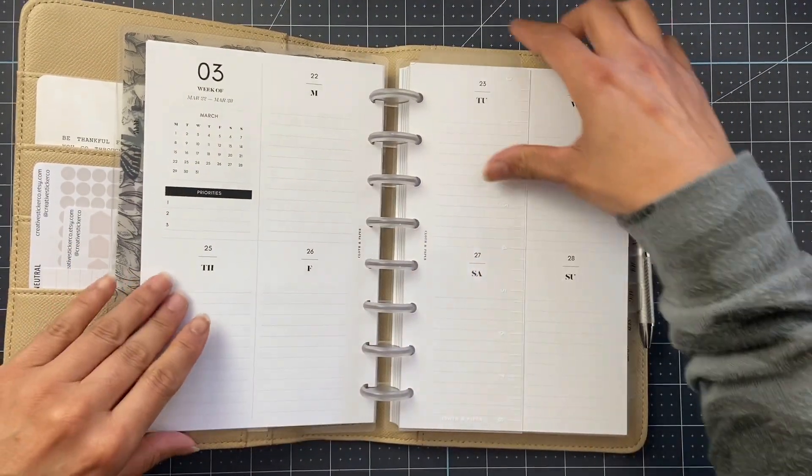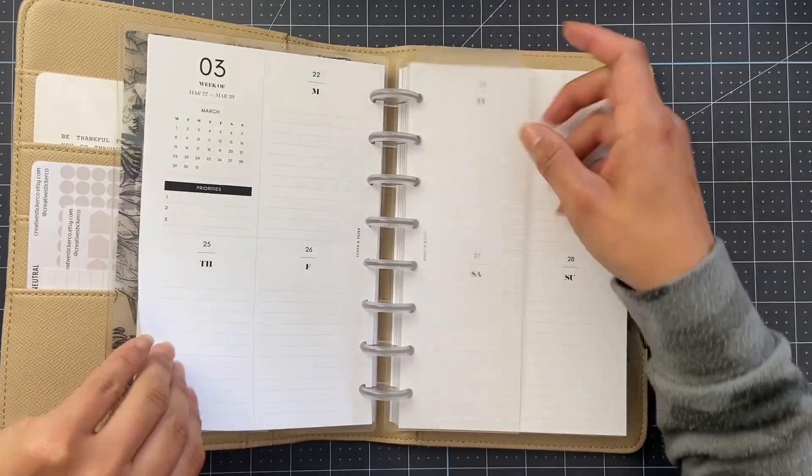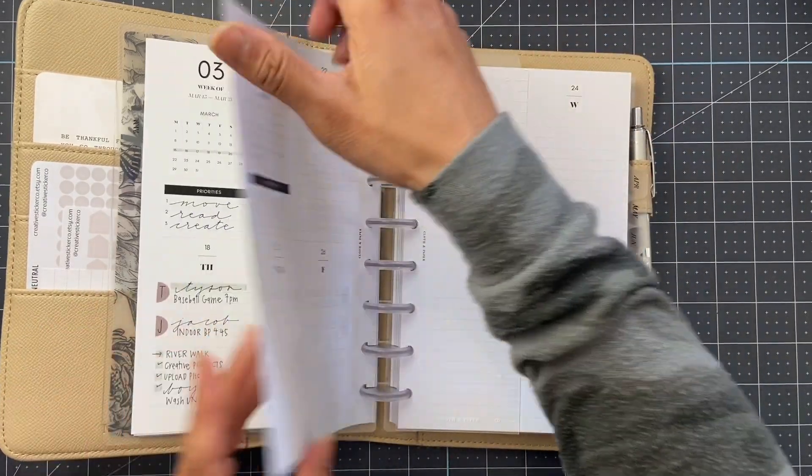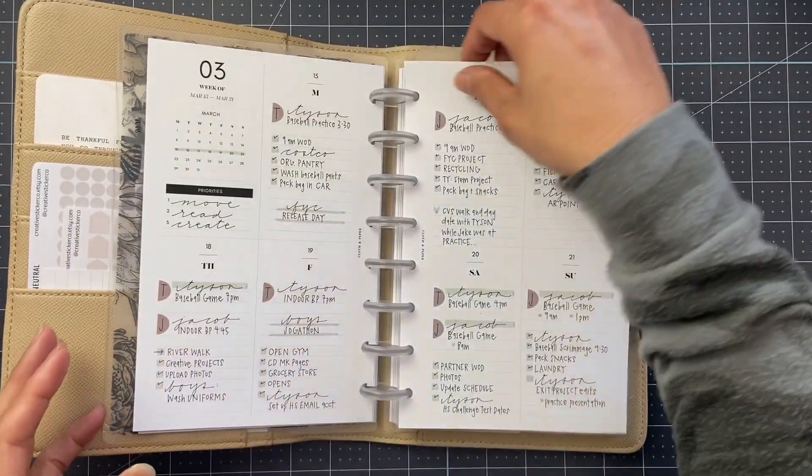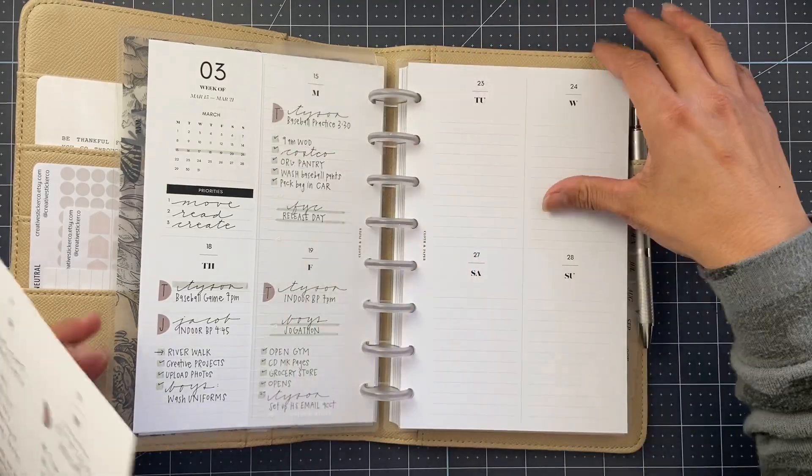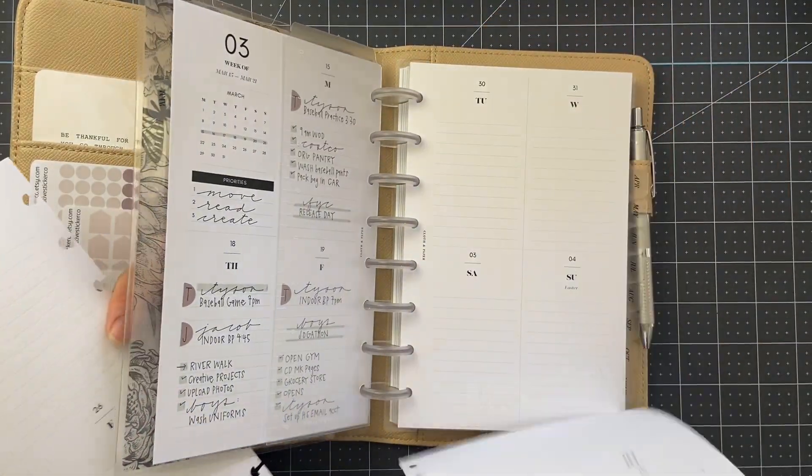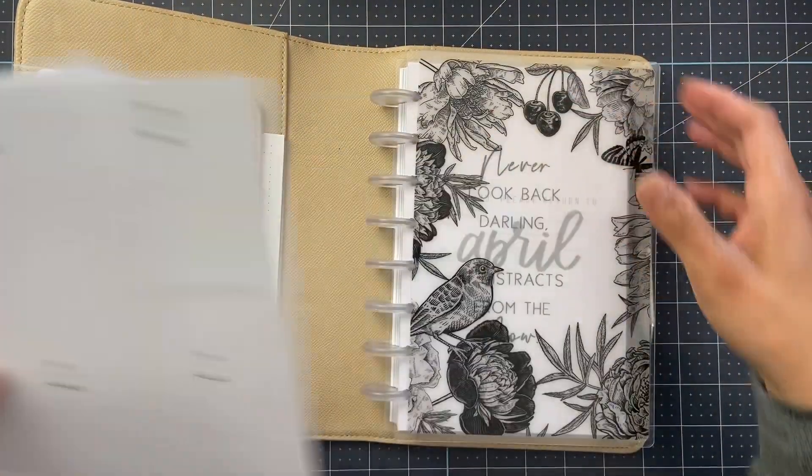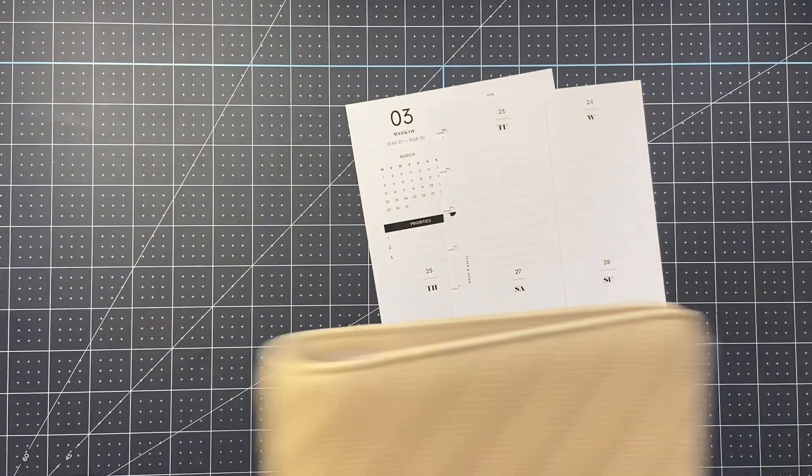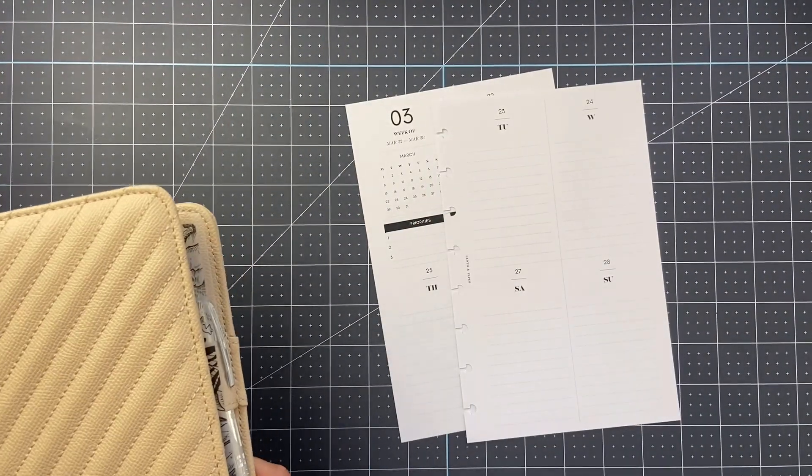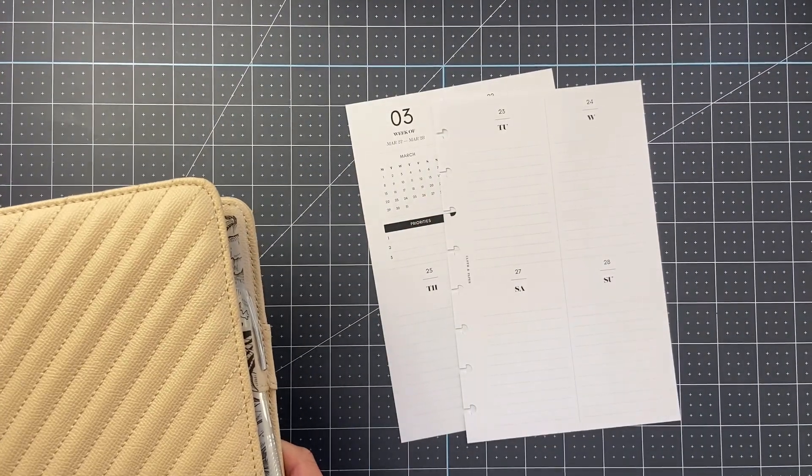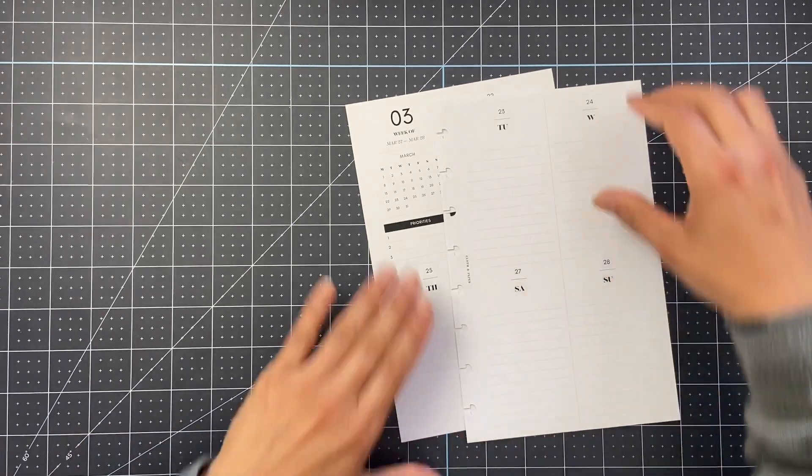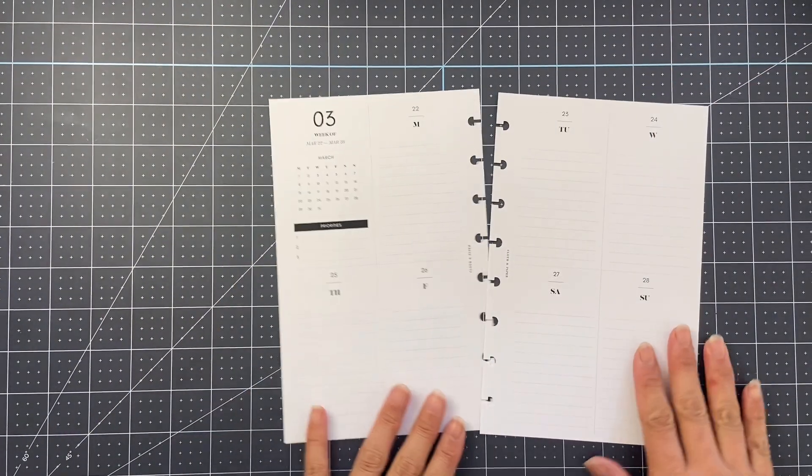I am back in my half-letter planner. These pages are from cloth and paper. I love how simple and clean they are and I also love that there is a full weekend.